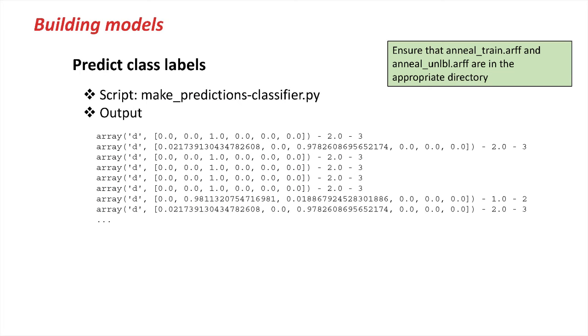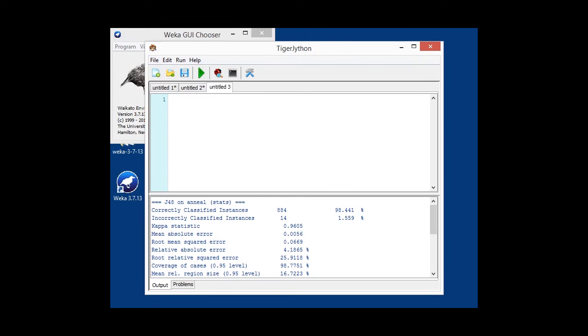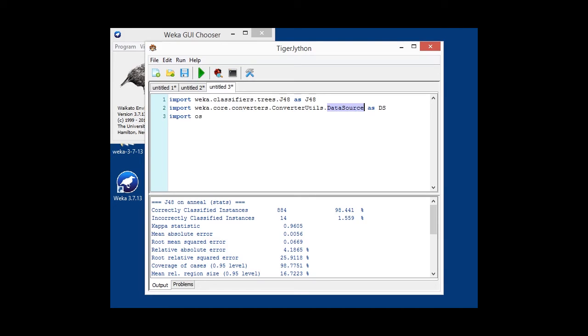The final script that we want to do in this lesson is how we can actually use a build model to make predictions. So, I'm going to open a new tab again, and in this case, like in the first script, we are importing our data source for loading data and our J48 classifier.